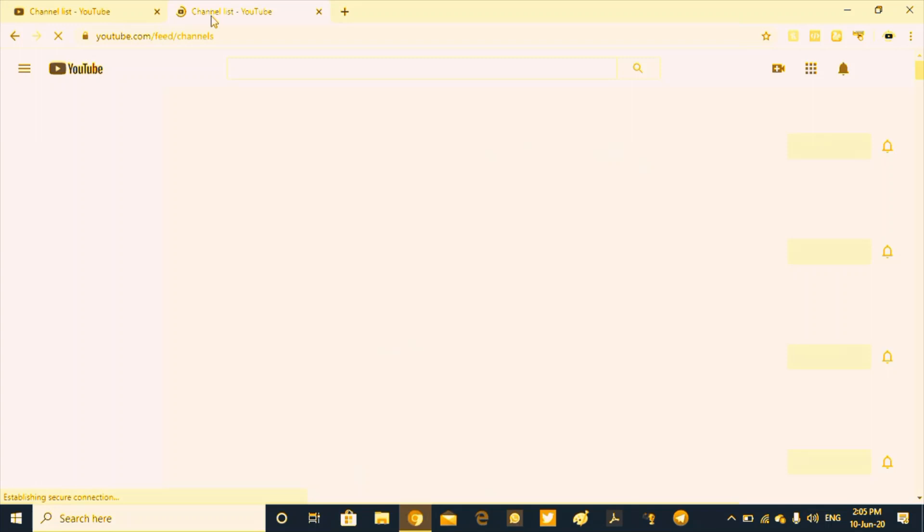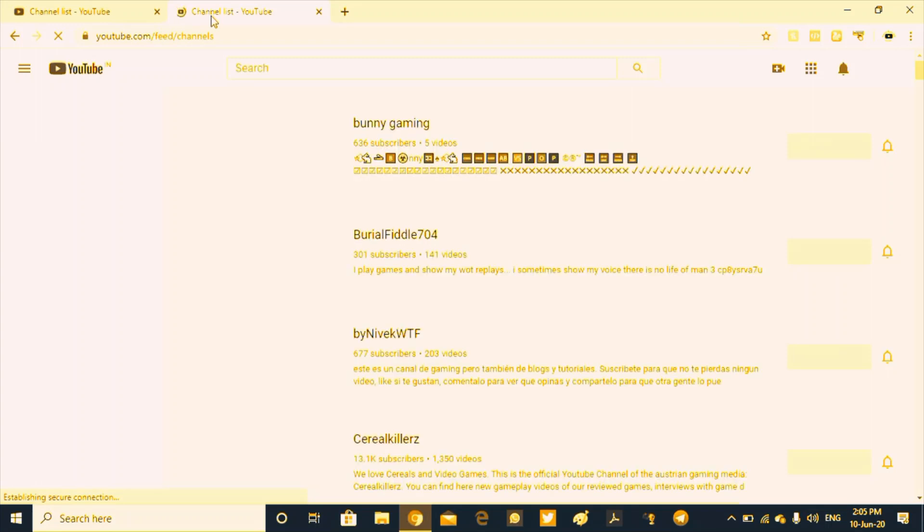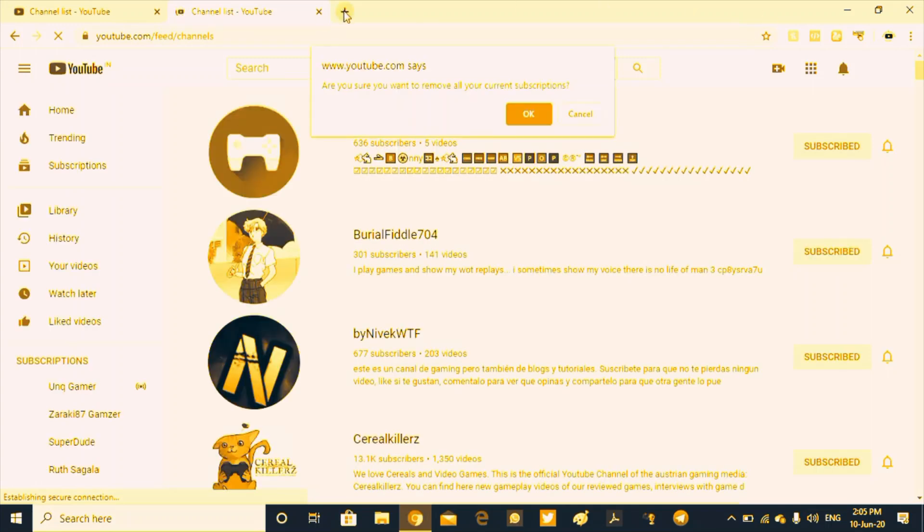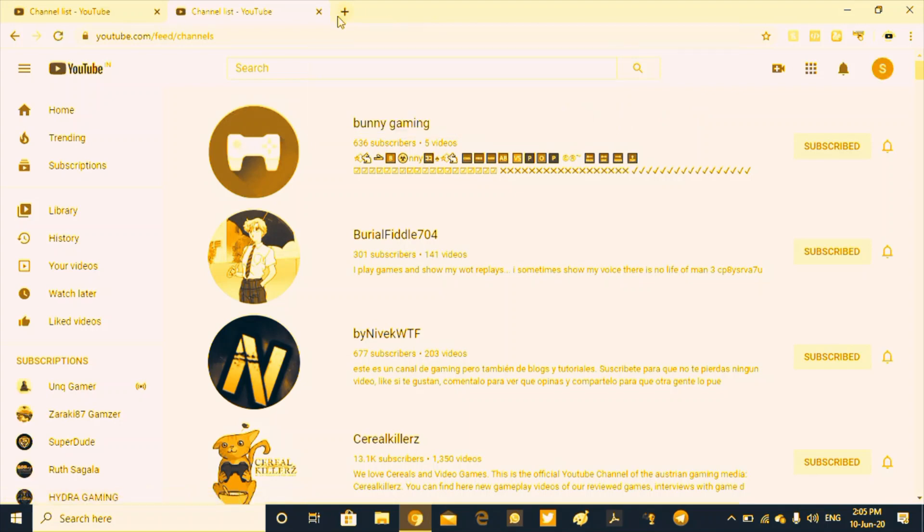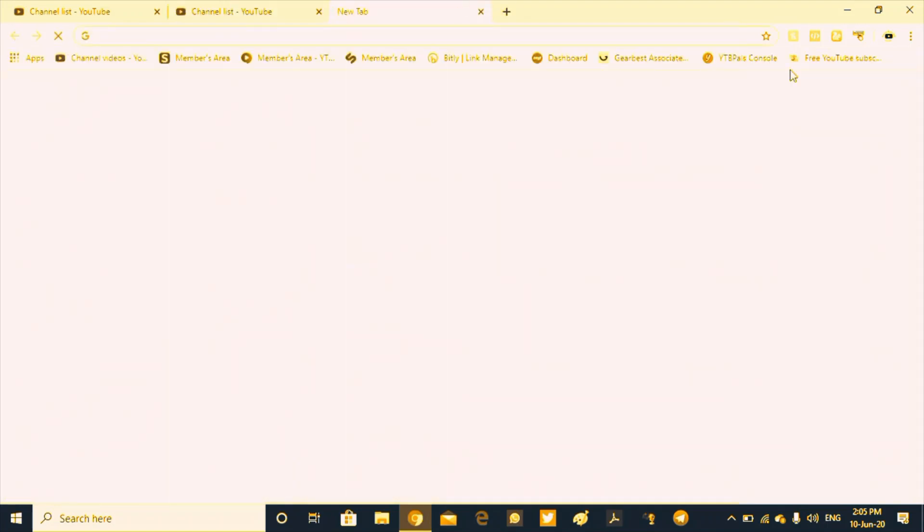I have already done that. Every time I have not subscribed to this video. So if you want to get a notification, you can open a new tab.